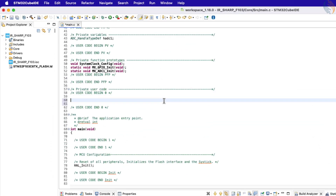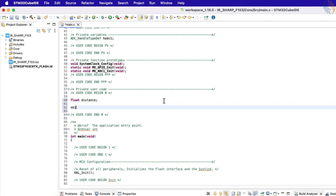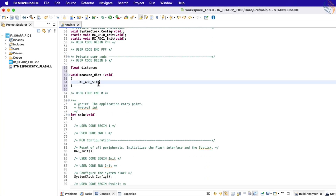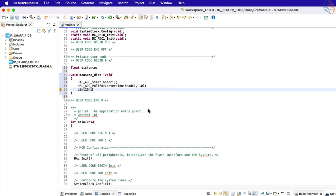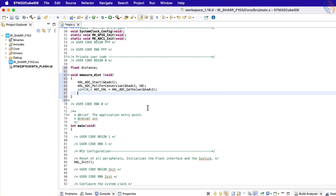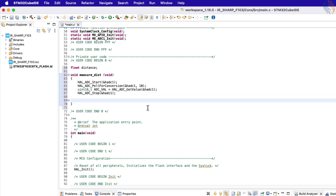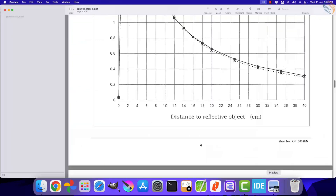Let's define a variable to store the calculated distance value. Now create a function to measure the distance. Here we will first measure the ADC value and then convert it to the distance. I am using the ADC in polling mode. The F103 has a 12-bit ADC, so we will use a 16-bit variable to store the ADC value. The default ADC reference voltage is 3.3 volts, and we will use this to convert the ADC value to voltage format.